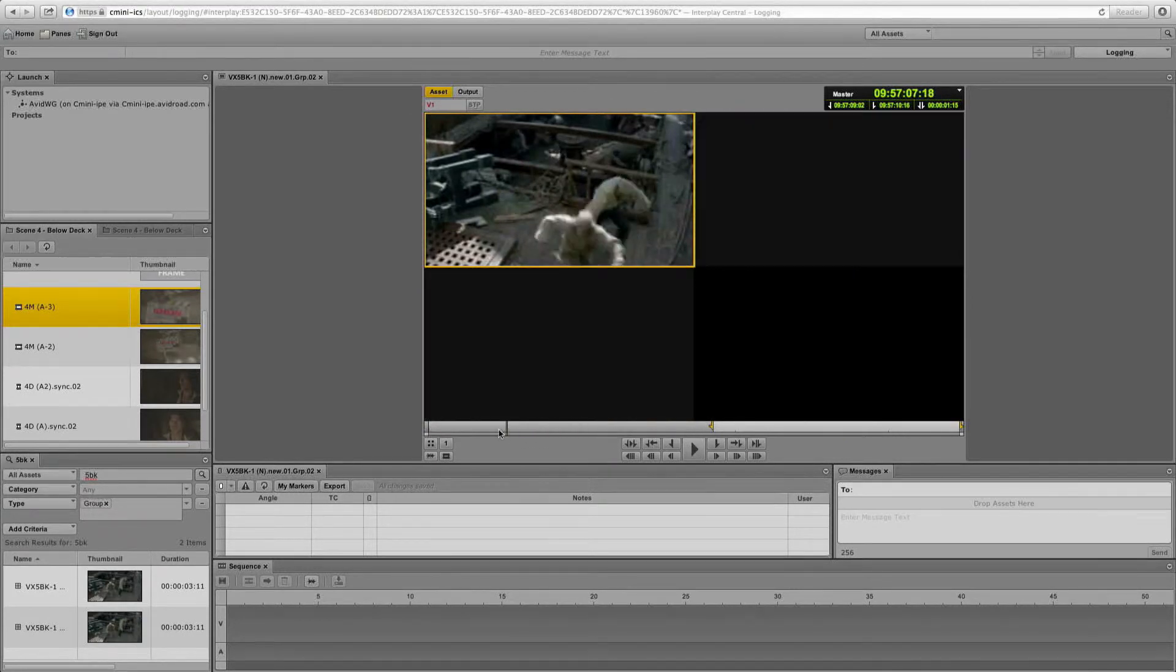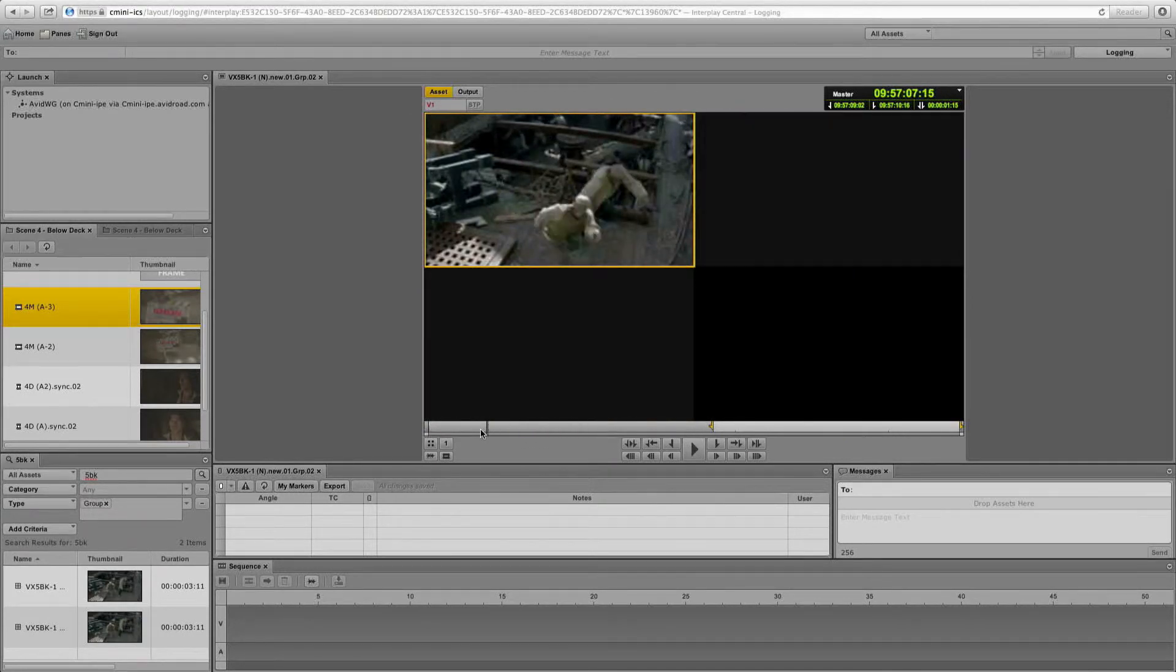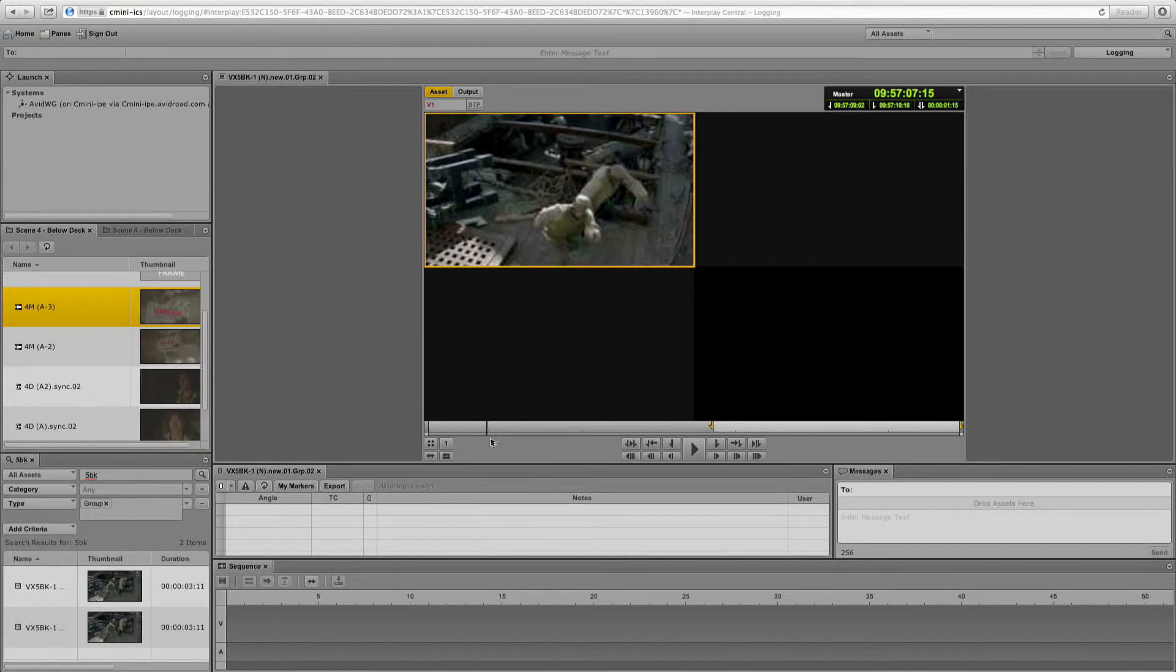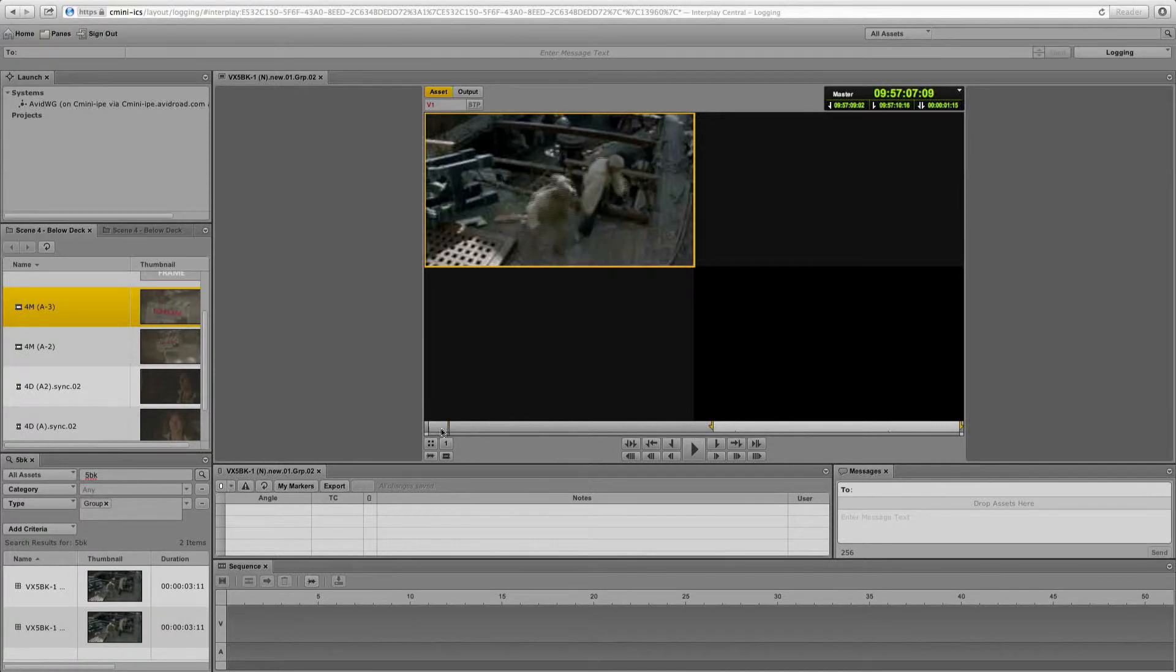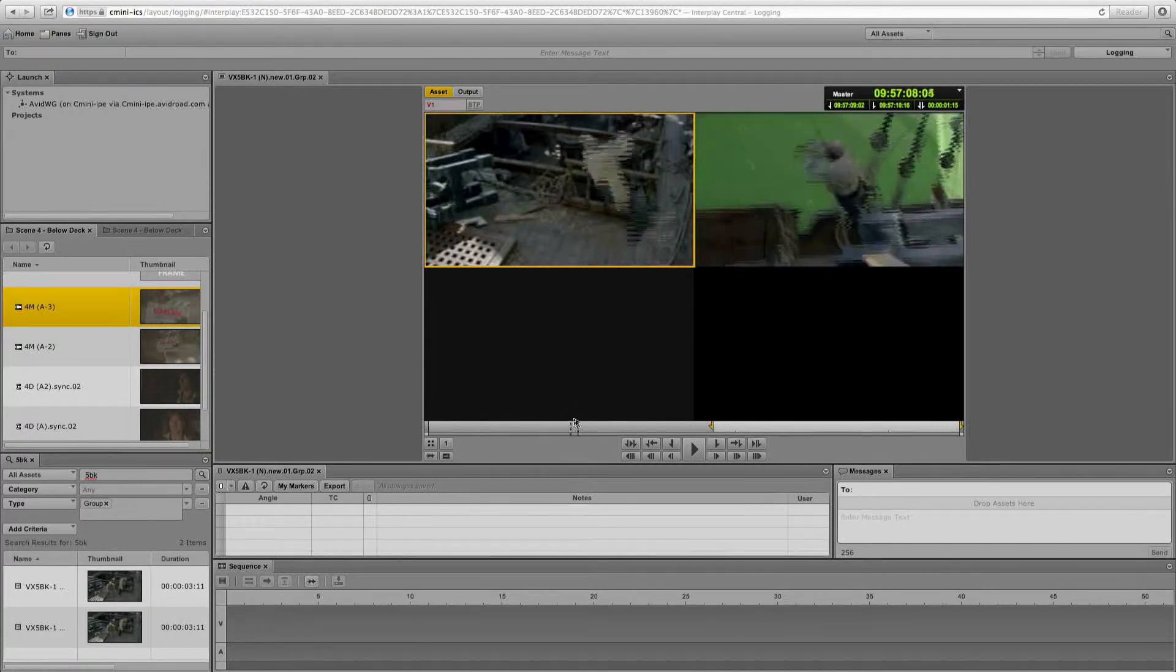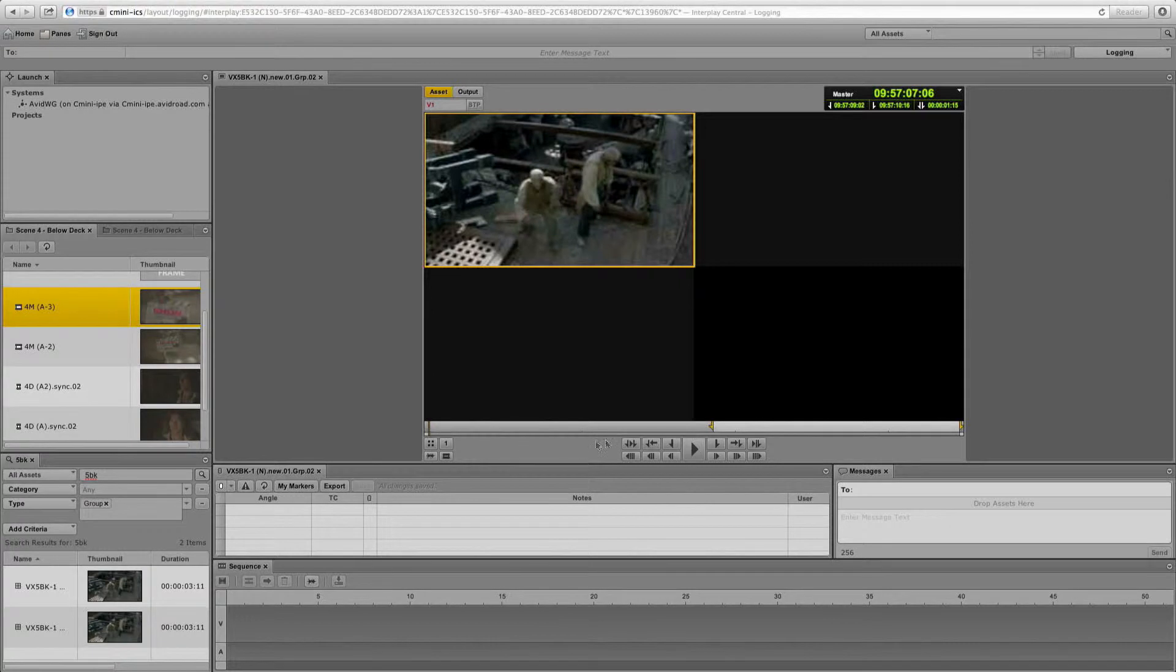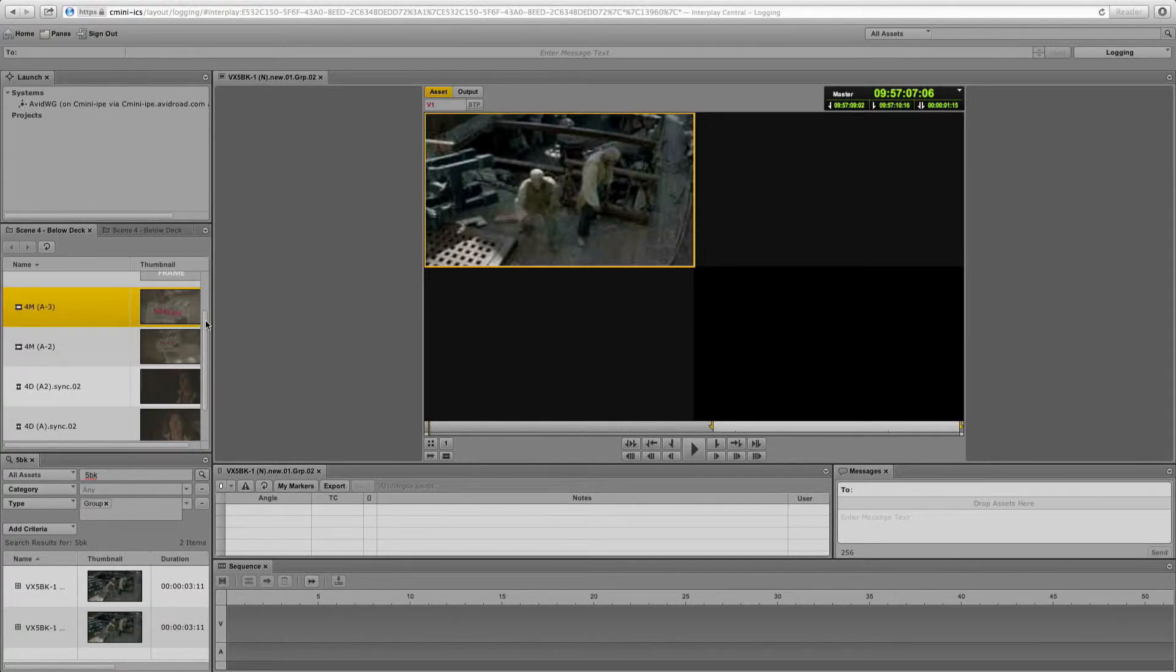Now this is great. So I'm going to go in and use these elements, and I'm going to cut together a little sequence that I want Corey to be able to use. And again, I'm just using a web browser.